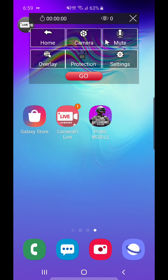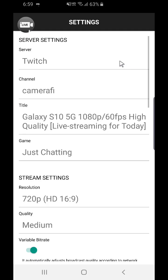If you click the floating icon, you can see the settings menu on the floating window. In settings, you can select various options for live streaming.